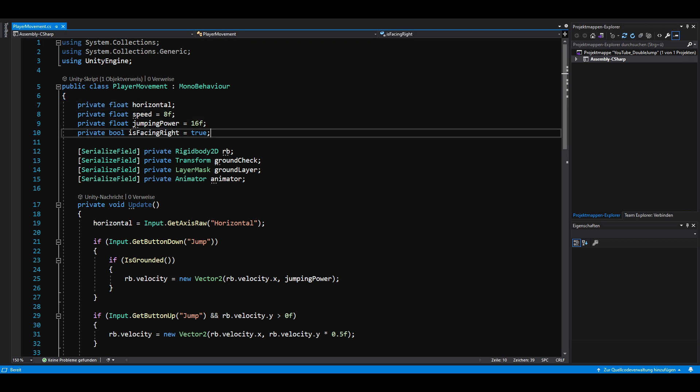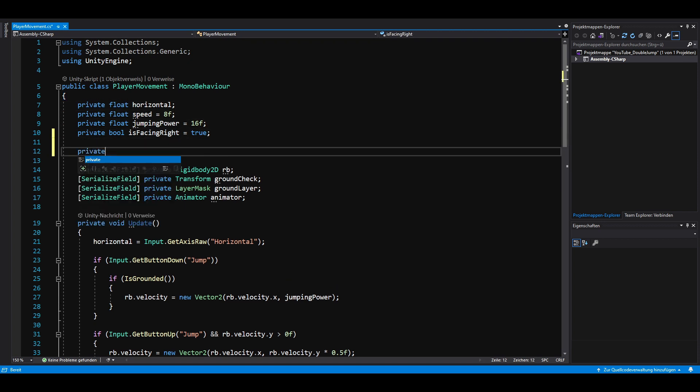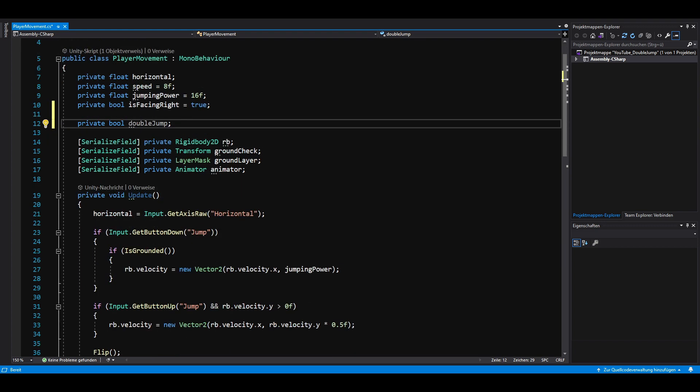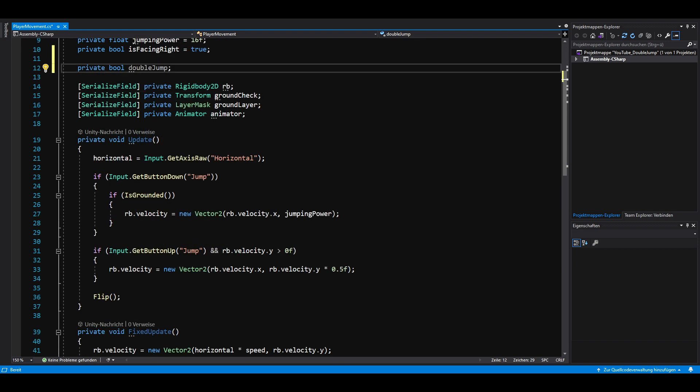Ok, first of all we need a private boolean called double jump. Next we need to add another condition to one of our if statements.